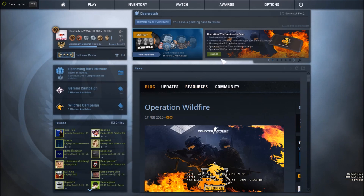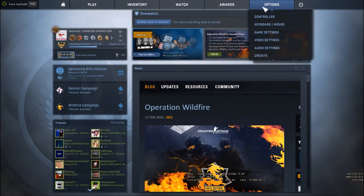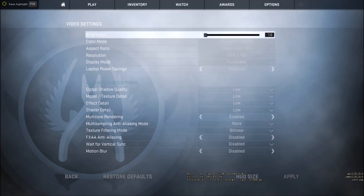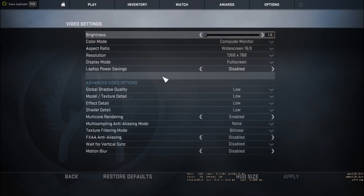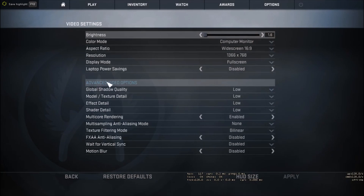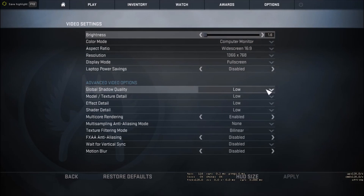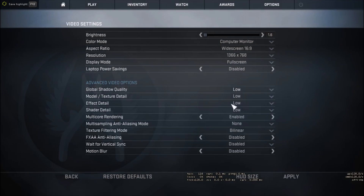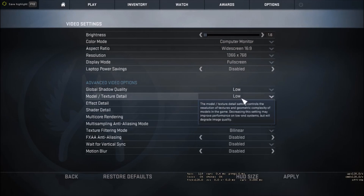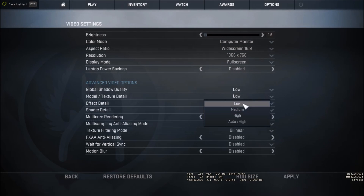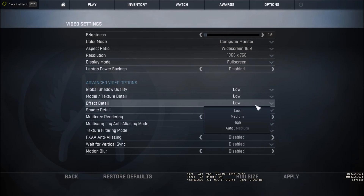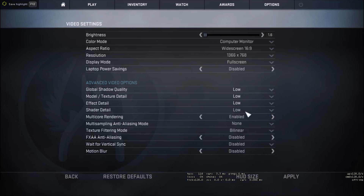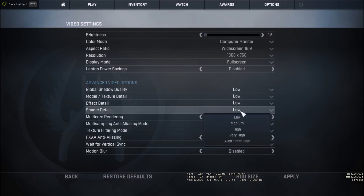Open your CSGO and then go to options, video settings, and set everything to low in advanced video options. Global shadow quality to low, model texture details low, effect details also low, shader details low.